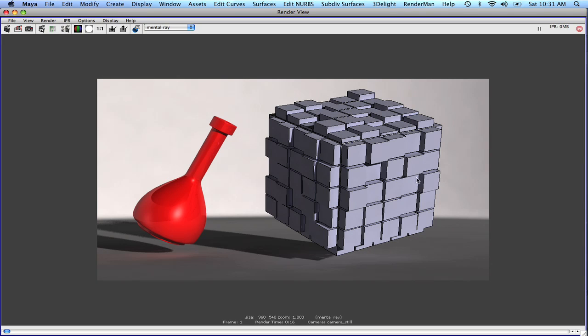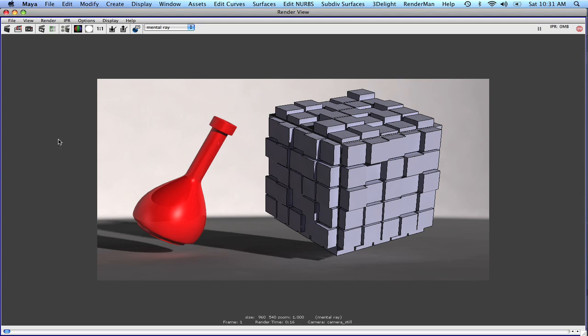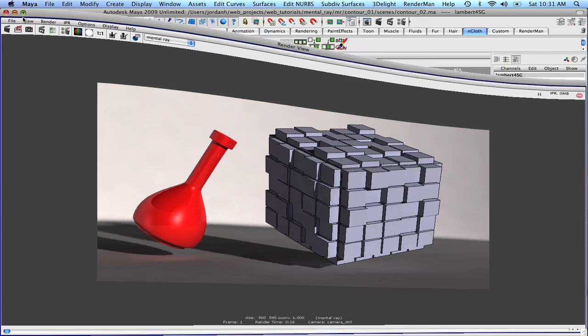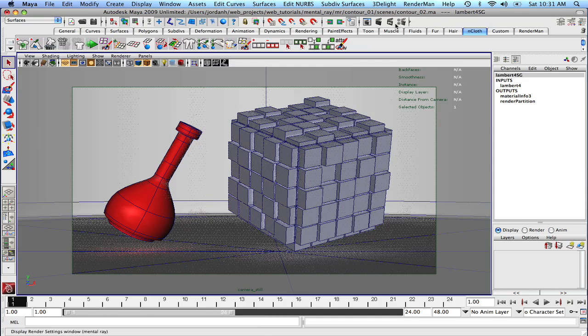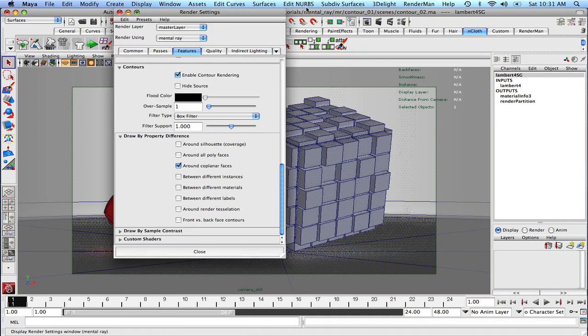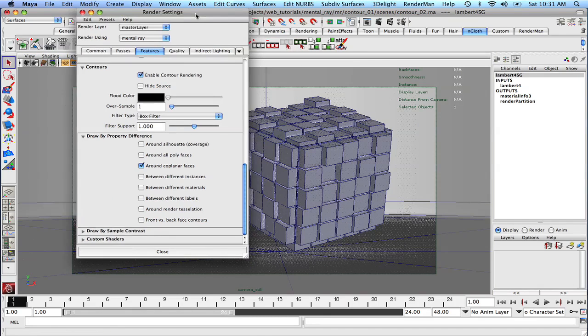And you can see we've got the beginnings of our contours. Now they're not great. And the quality of them is quite low. So let's just quickly address some of the quality issues. And then we'll come back and we'll explore some different options with contour rendering.